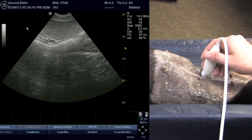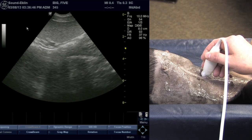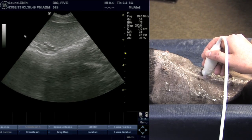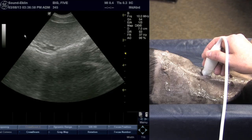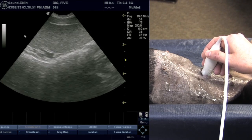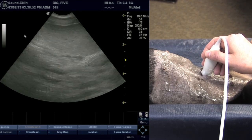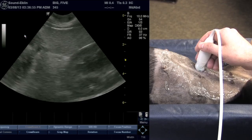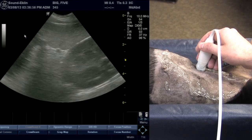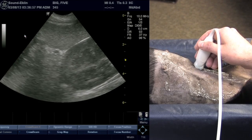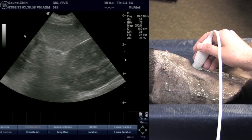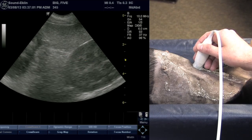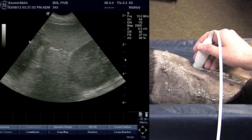At this point I'm going to adjust the depth. This is a shallow structure and I don't need as much information on the screen, so I'm going to make the depth more shallow so that we can focus on the spleen. We'll repeat that motion starting at the body or junction of the body and the head of the spleen.